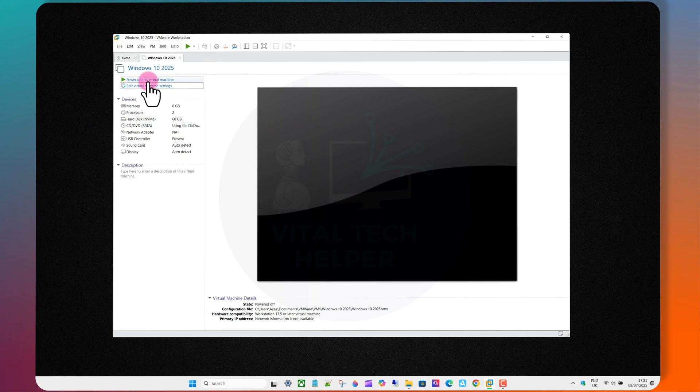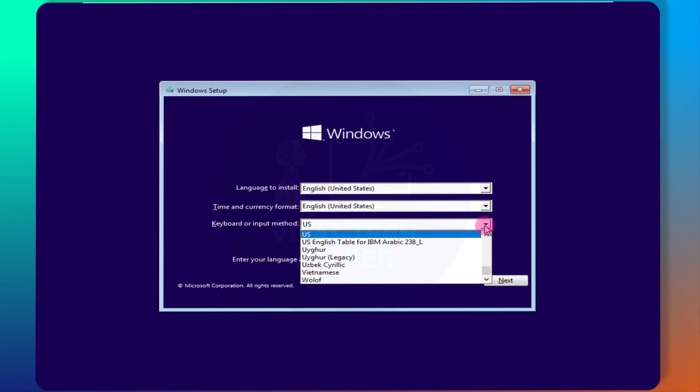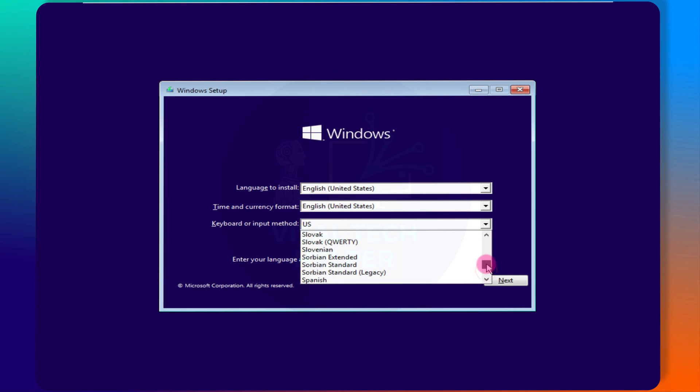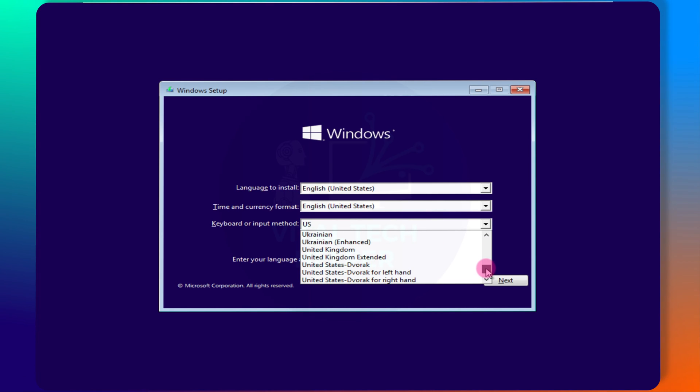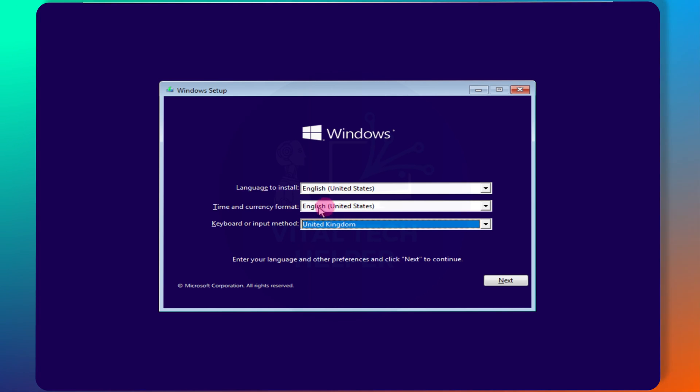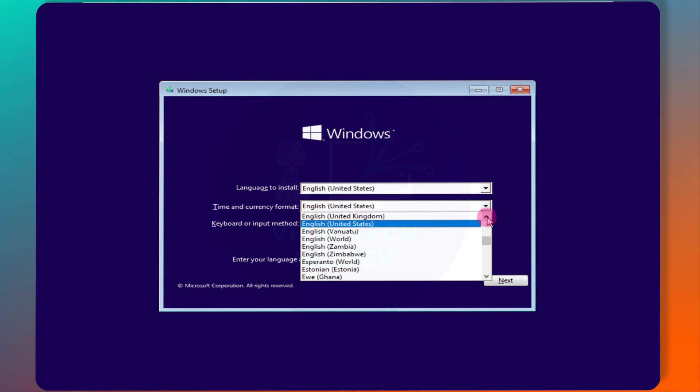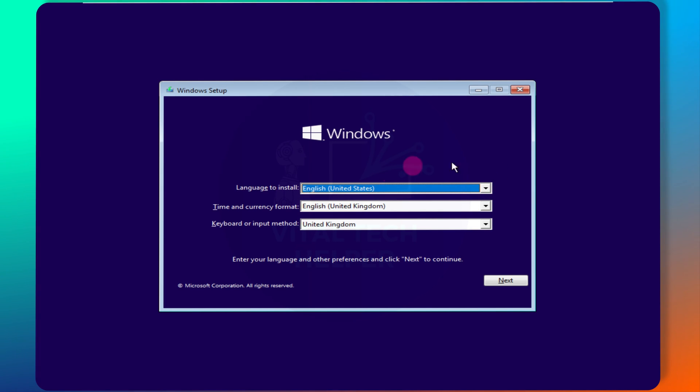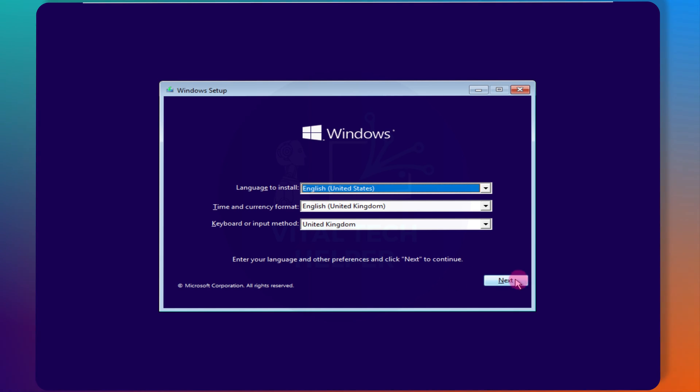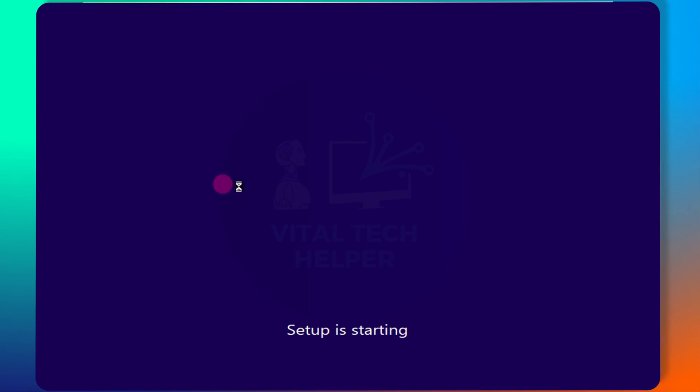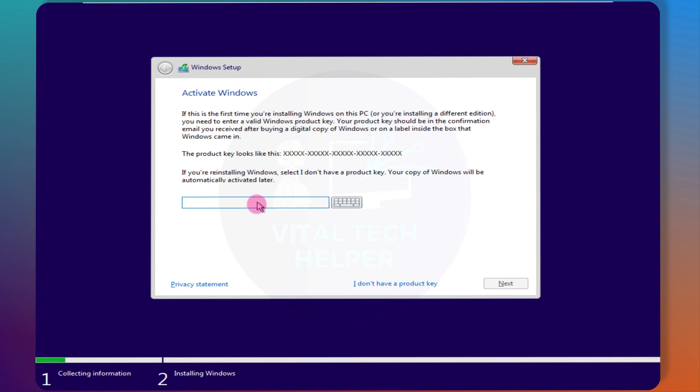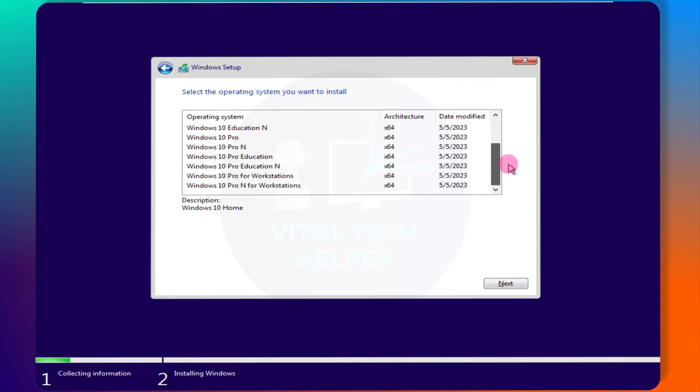Power on the virtual machine. Choose your language and other preferences, then click Install now. If you have a product key, enter it. Choose the version of Windows you want to install.